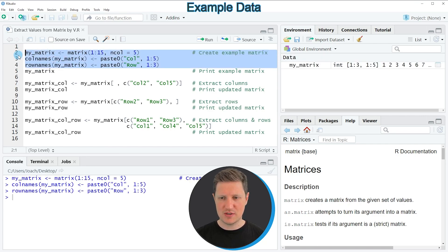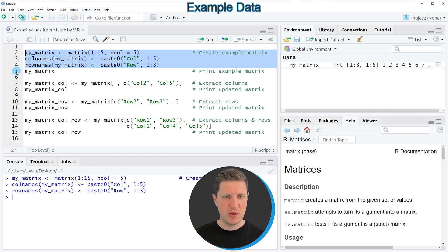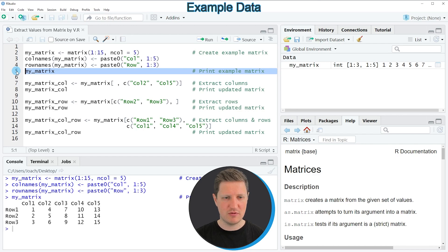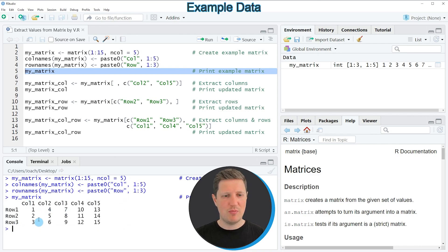If you run these lines of code you can see at the top right of RStudio that a new matrix has been created which is called my_matrix. We can print this matrix to the RStudio console by running line five of the code and then you can see at the bottom that we have created a matrix with three rows and five columns.